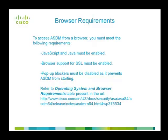JavaScript and Java must be enabled on the browser. The browser support for SSL must be enabled. The pop-up blockers must be disabled as it prevents the ASDM from getting started. Refer to the operating system and browser requirements table for more information.